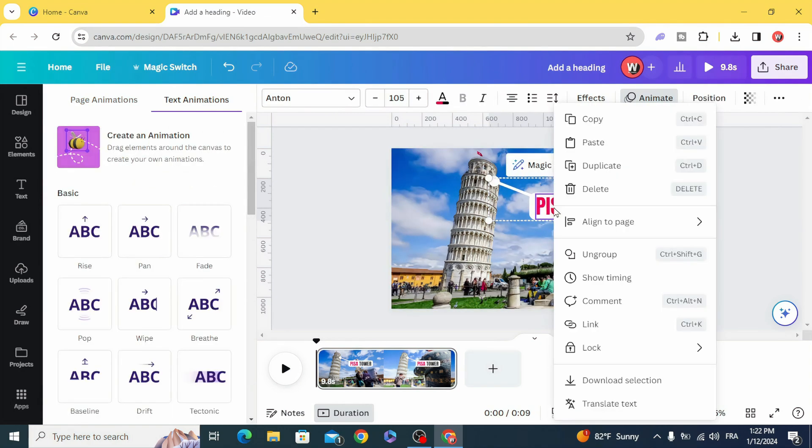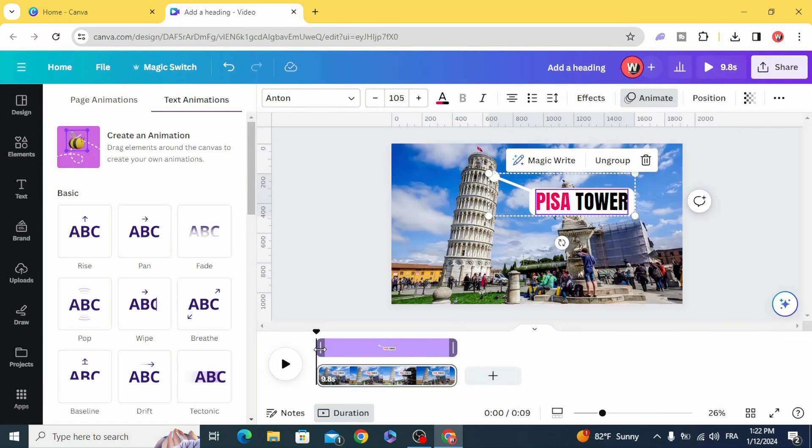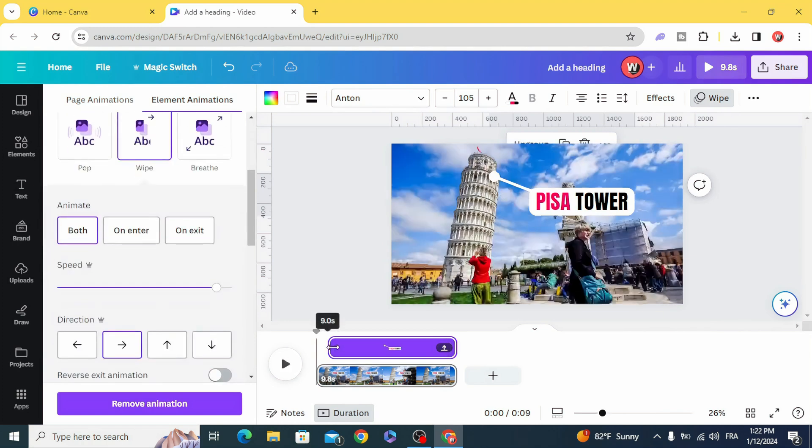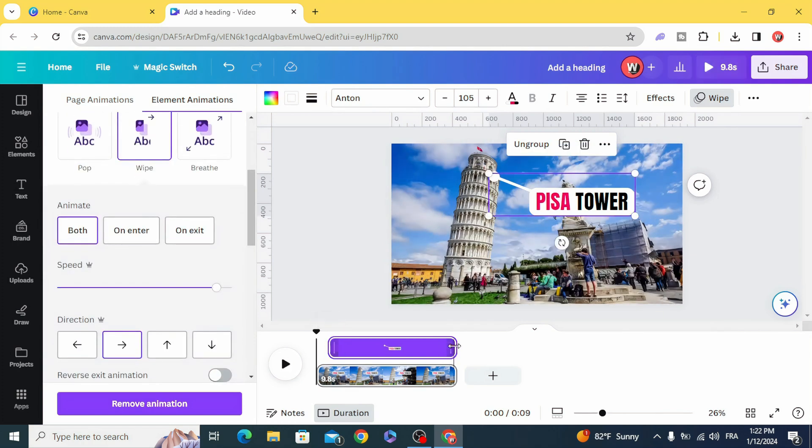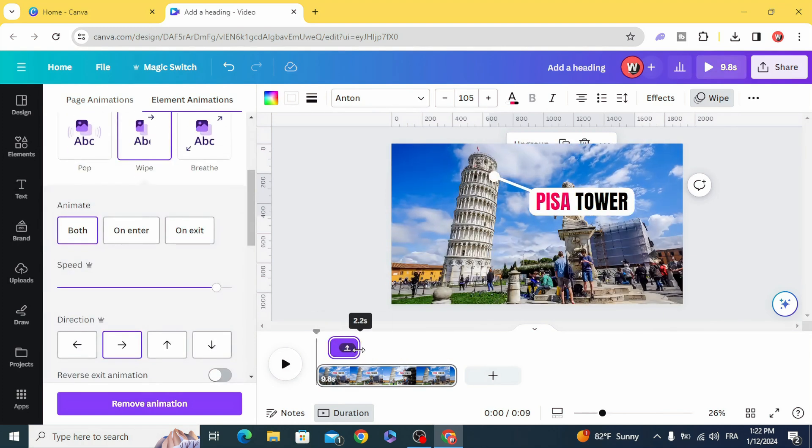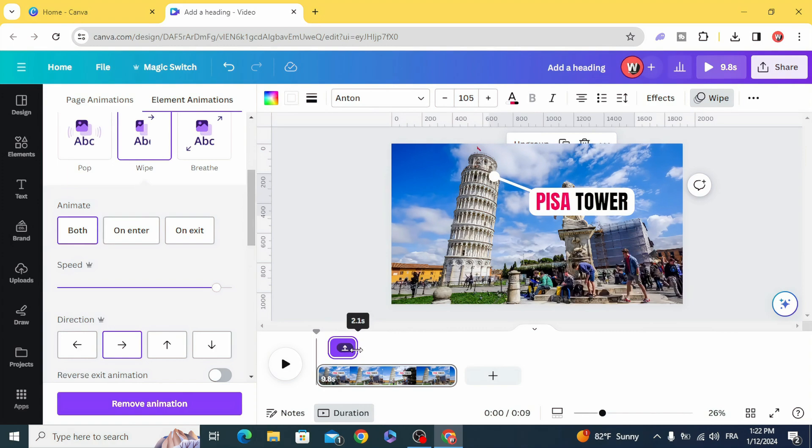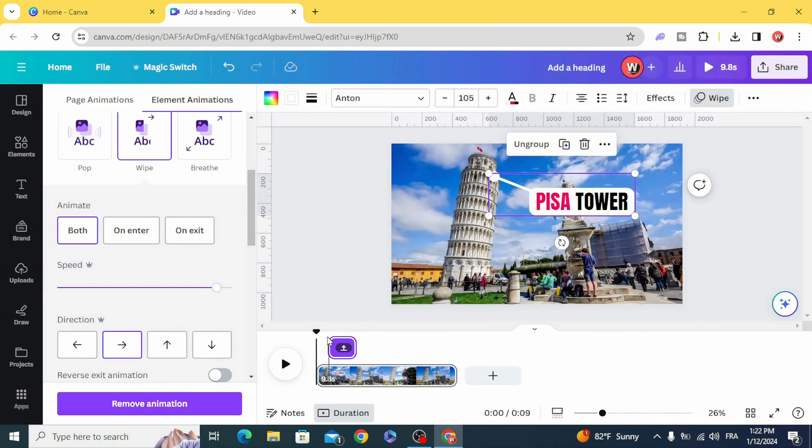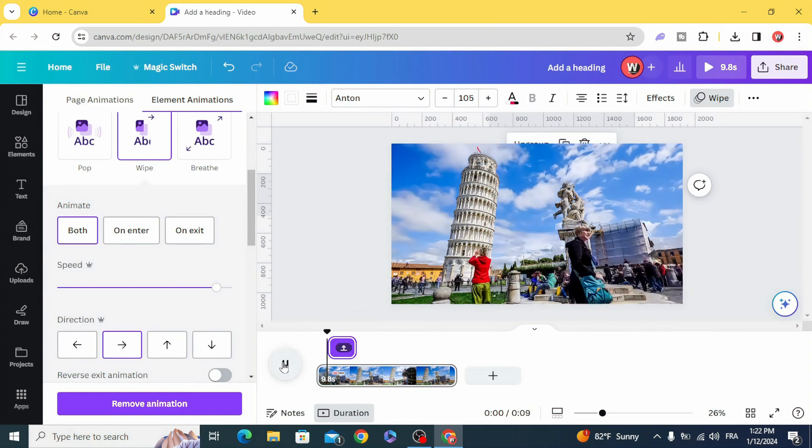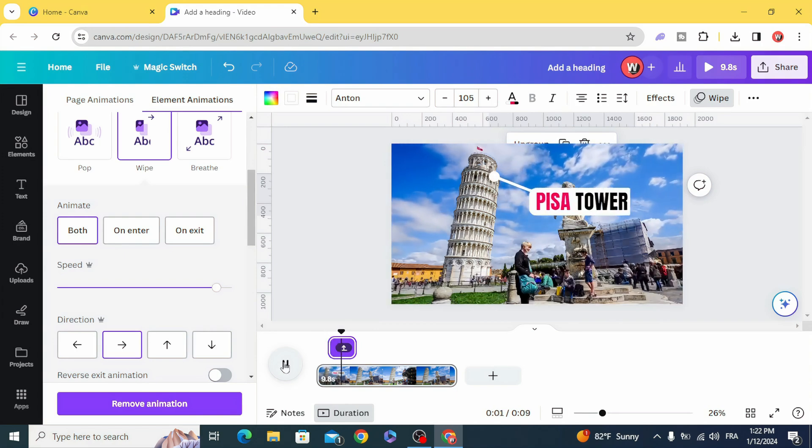And then the final step, show timing and decrease the timing to just two seconds and you can see the result.